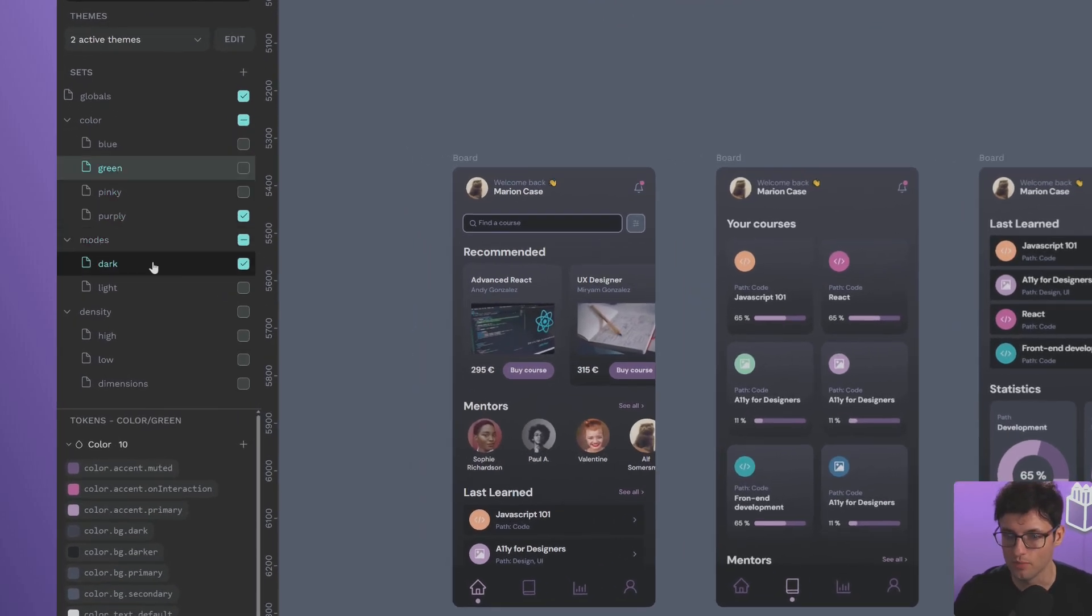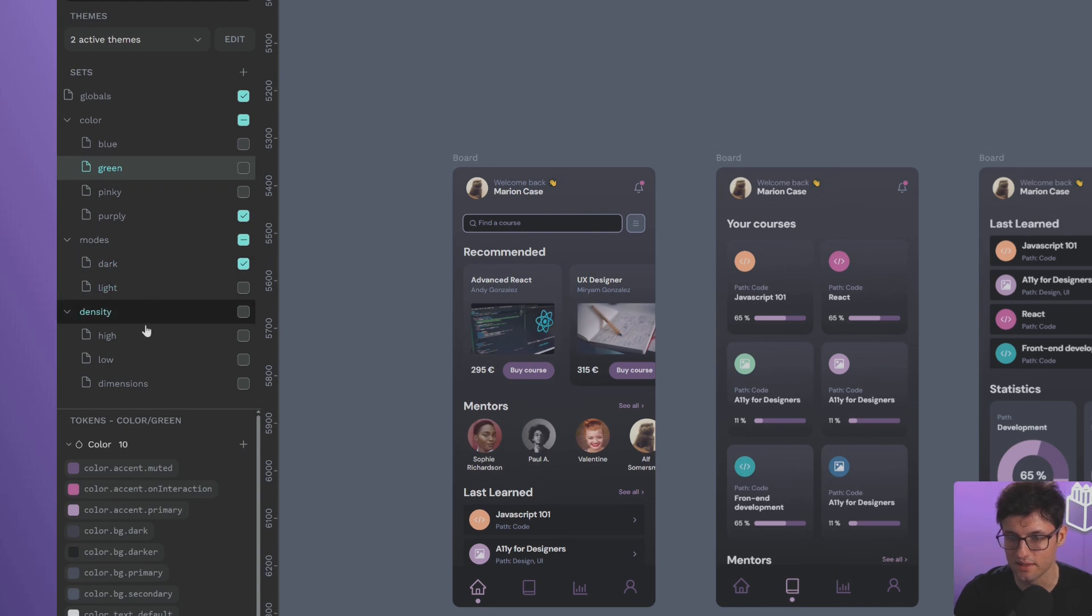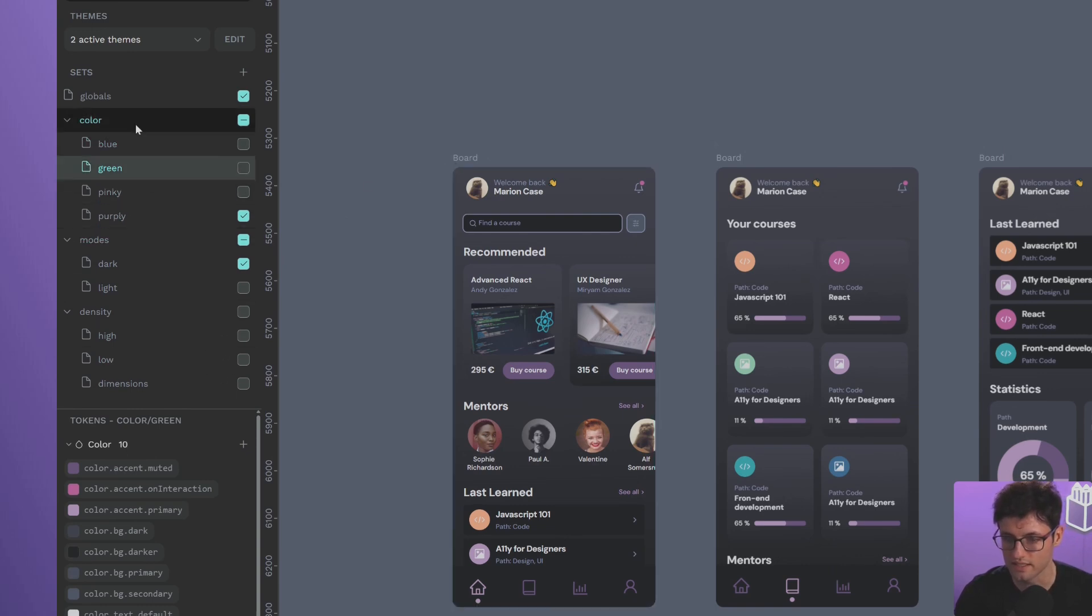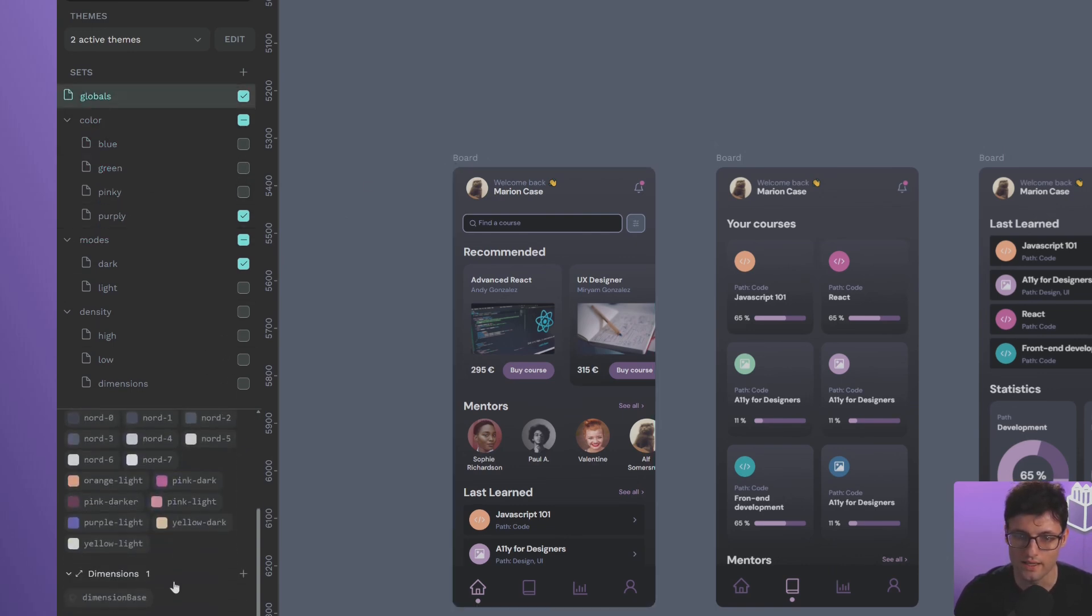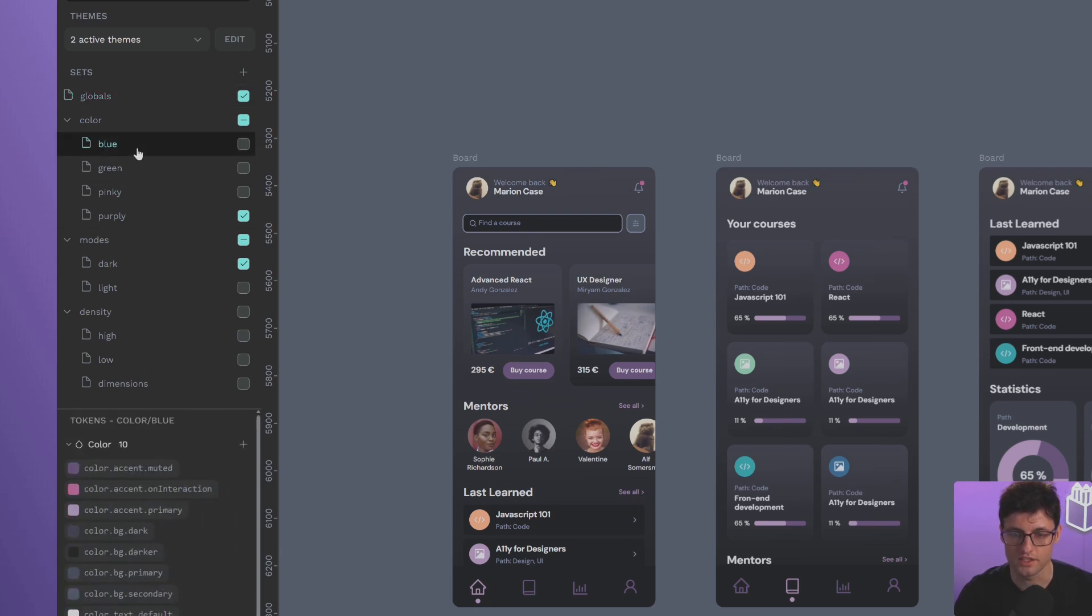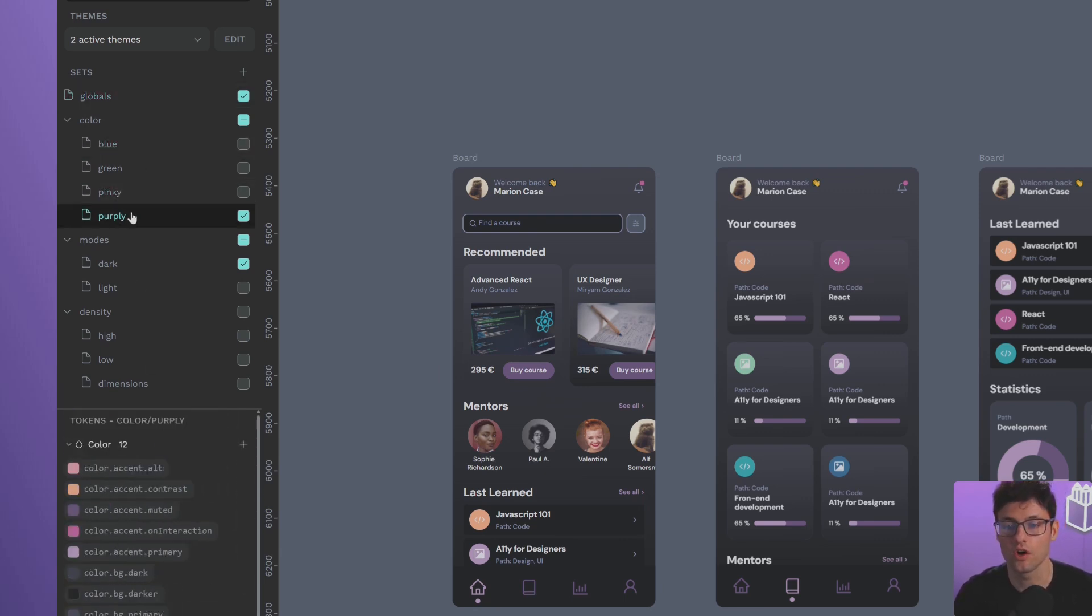There are different density modes as well. These are sets and subsets created individually, starting from the globals. As you can see here, each one has its own modifications.